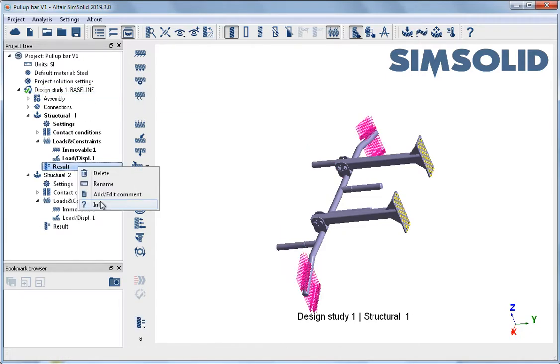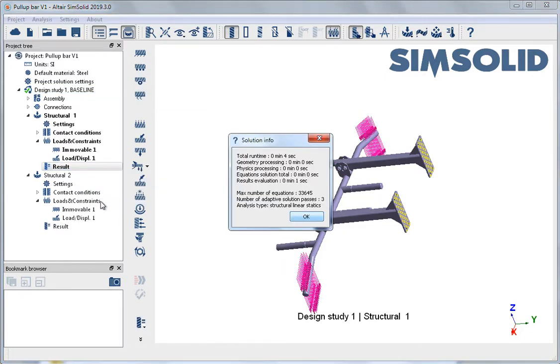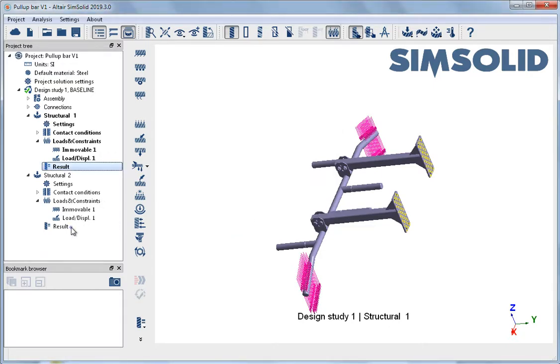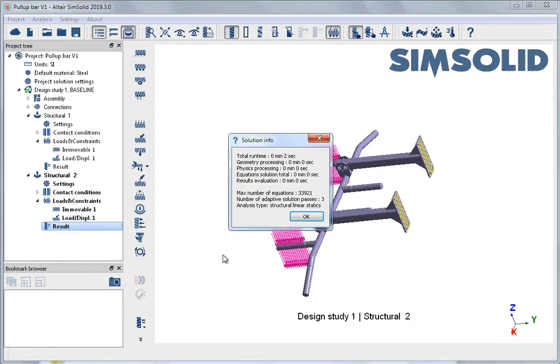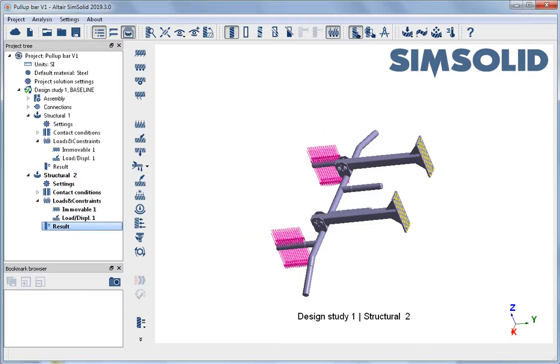As can be seen in the run information, analysis 1 runs in about 4 seconds and analysis 2 runs in about 2 seconds. With the runs complete, the results are ready for review.